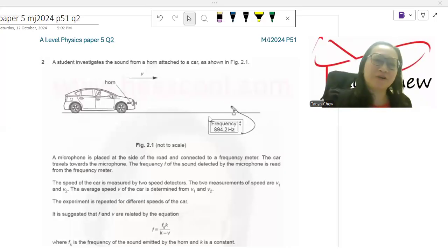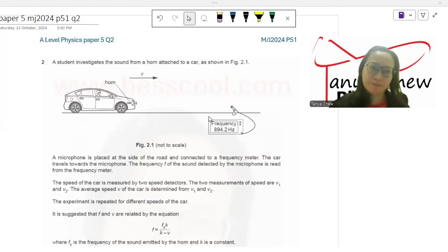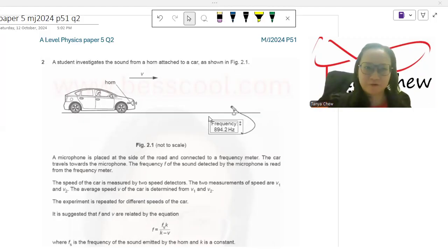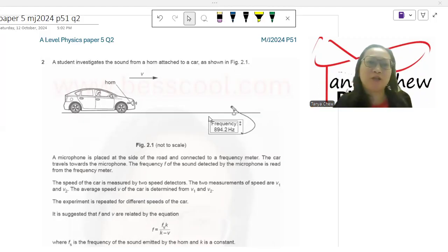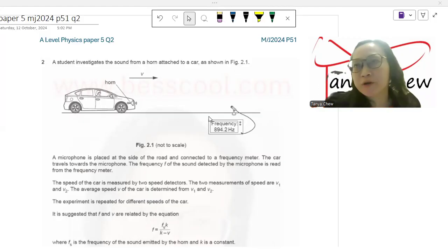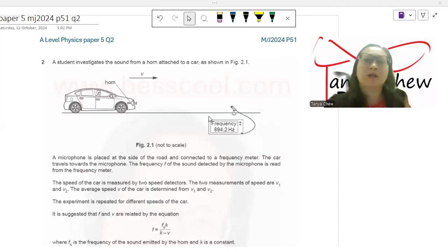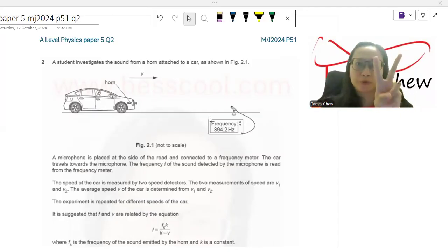Hello, in this video I'm going to discuss Paper 5, A-level, Paper 5, May/June 2024, Paper 51, question number 2.